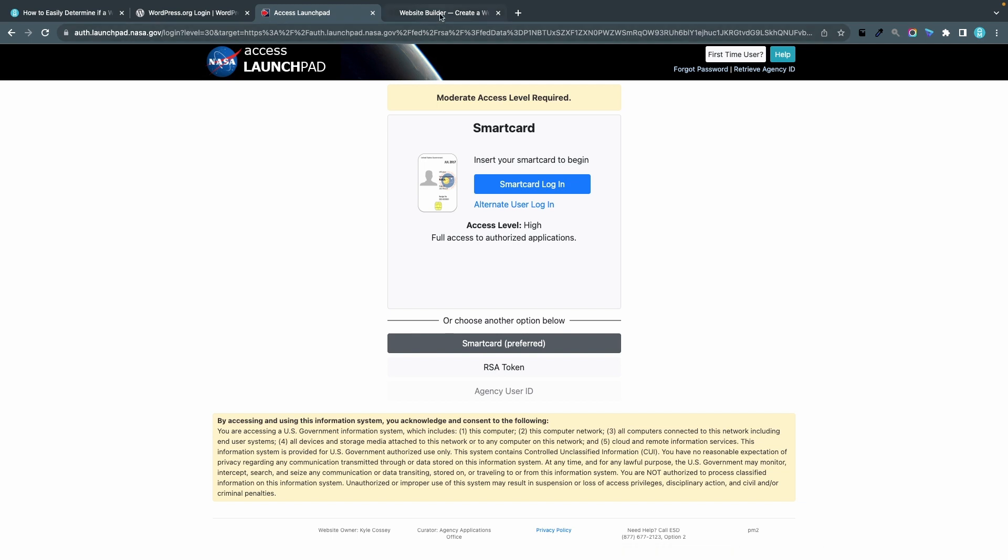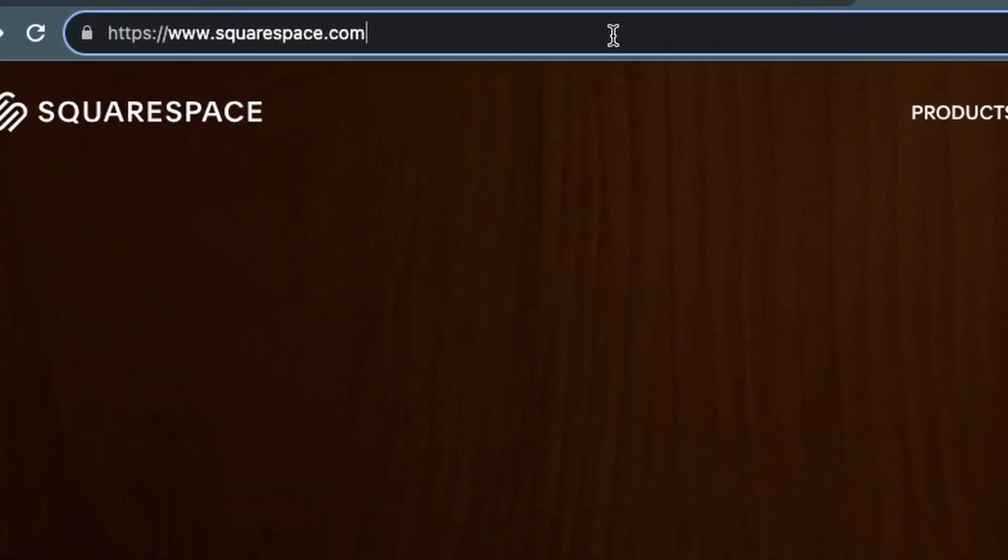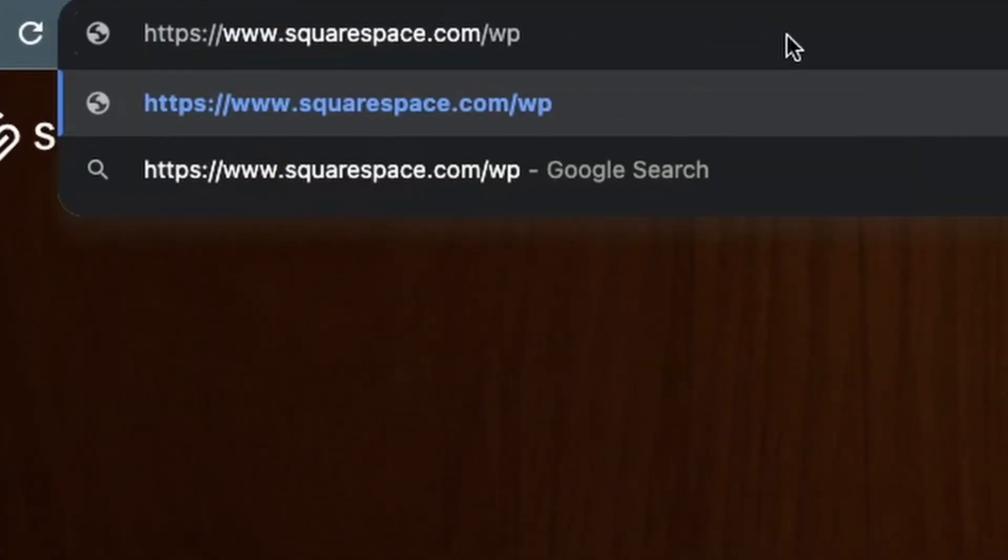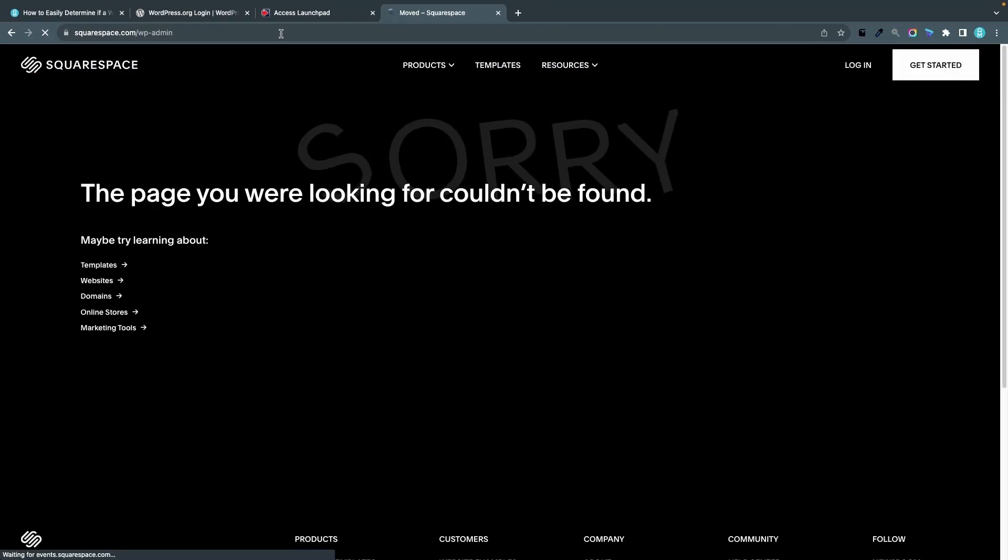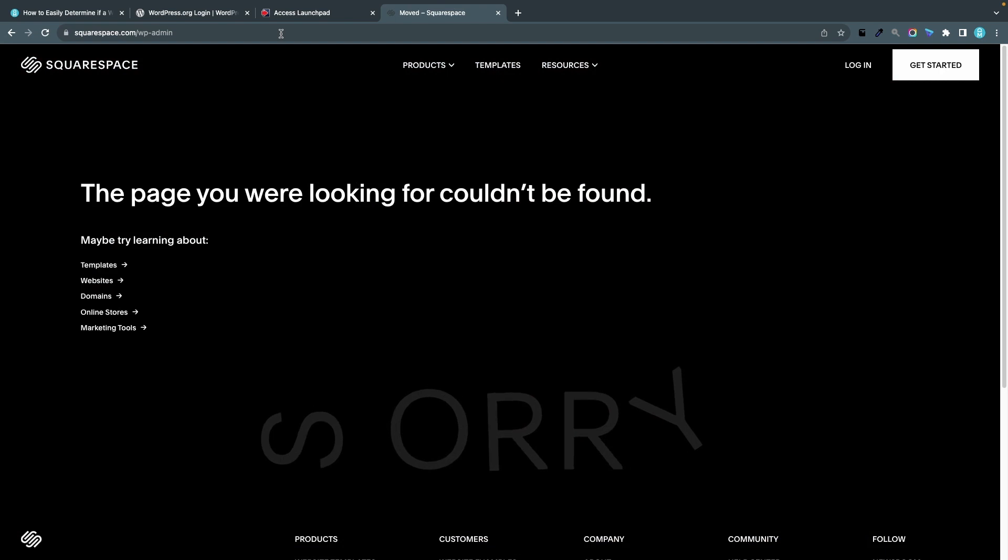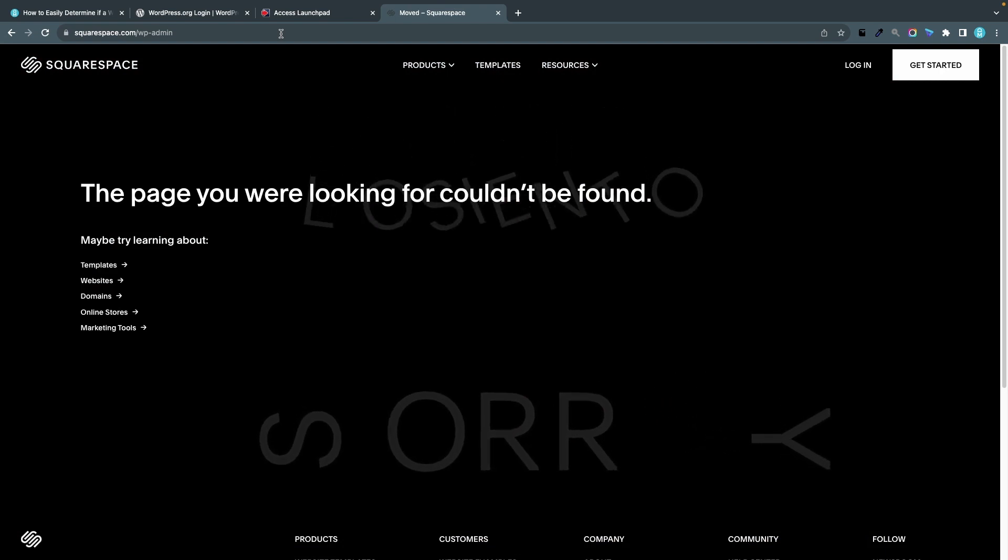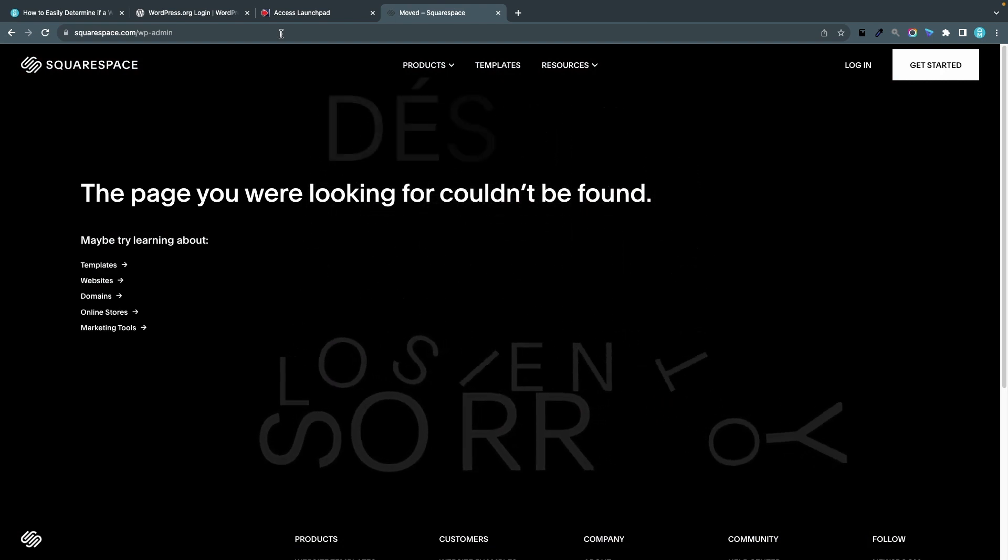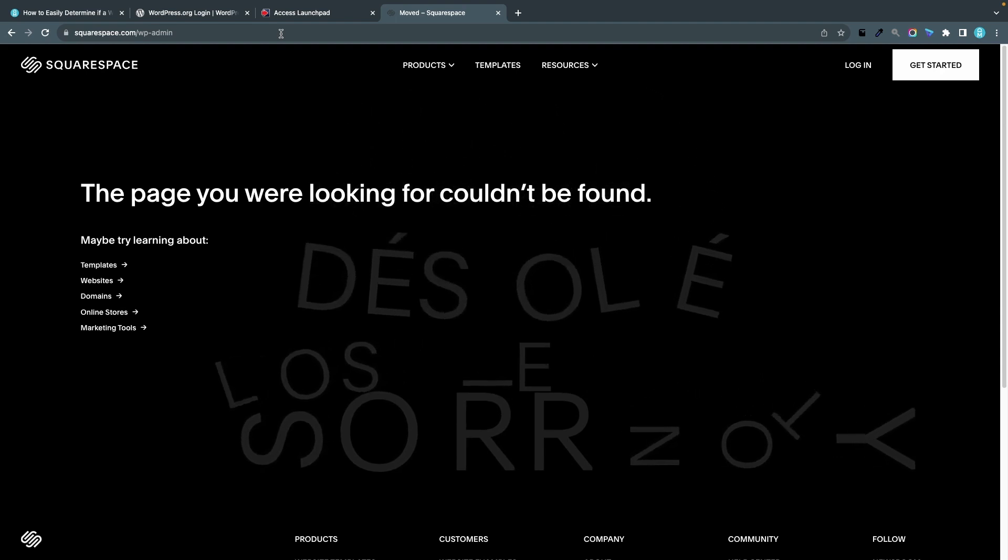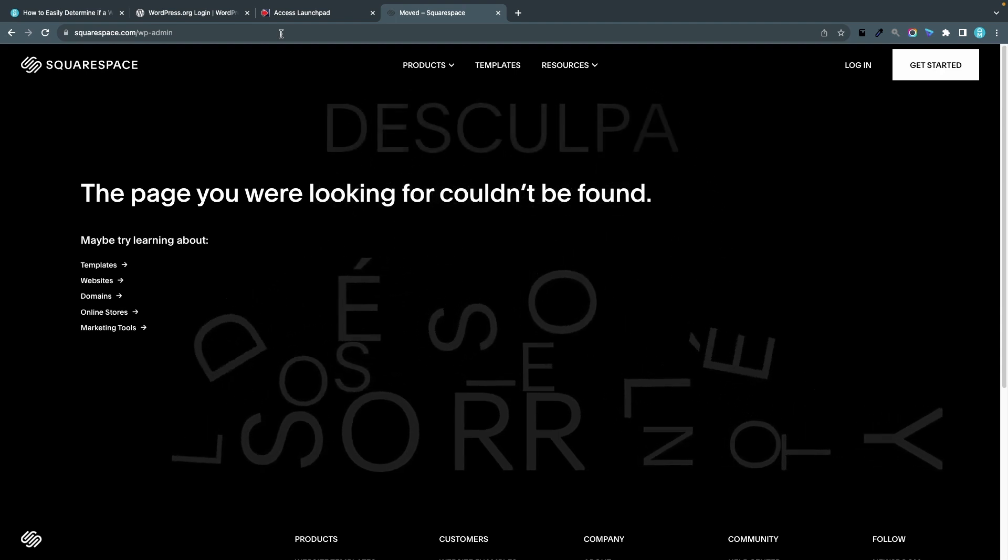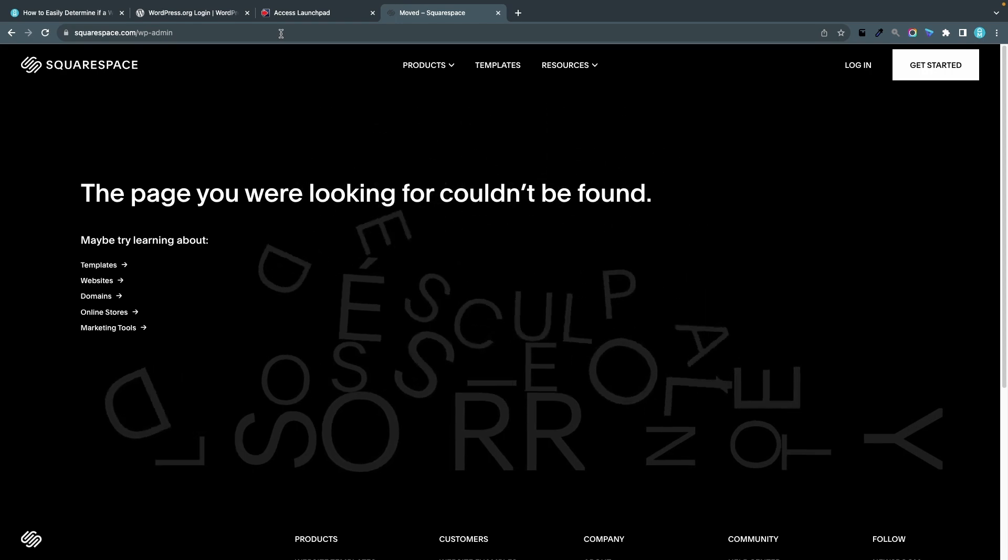Now let's test the last site which is squarespace.com, so we'll add /wp-admin and this is a 404 page, the page you were looking for couldn't be found. This suggests that squarespace.com is not built with WordPress. However I said suggests because it's not a foolproof method.